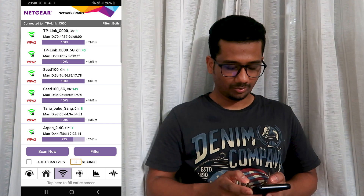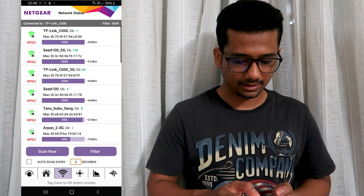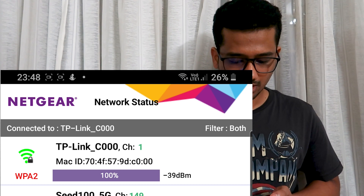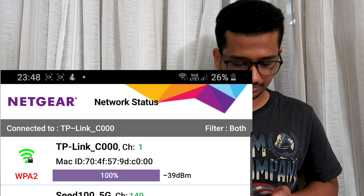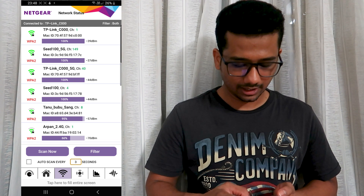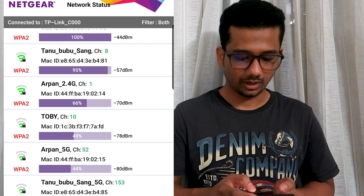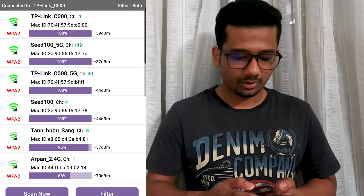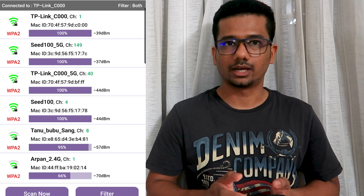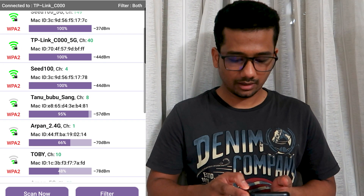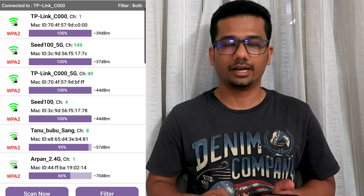Here is the app. Let's check the app. Now we can see the channel. We have a 2.4 GHz frequency. This channel is our network. We have two networks on channel 1, so they can interfere with our network and affect our internet performance. This is what we are going to fix.